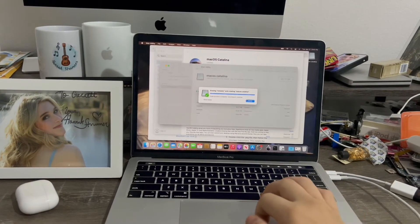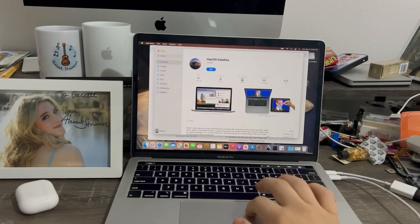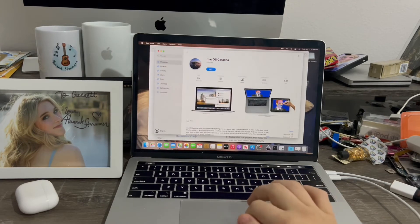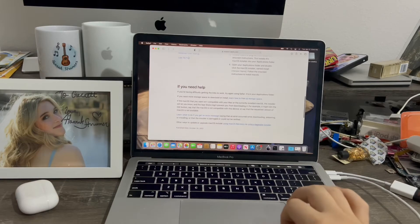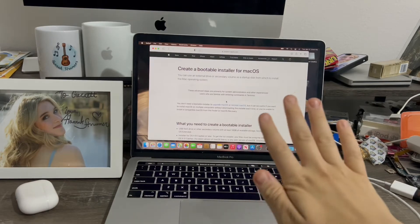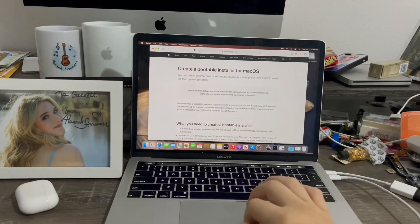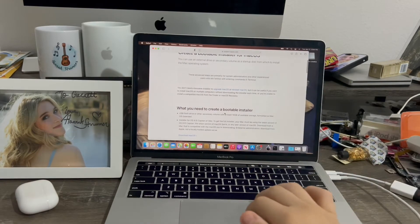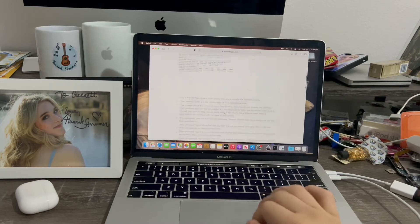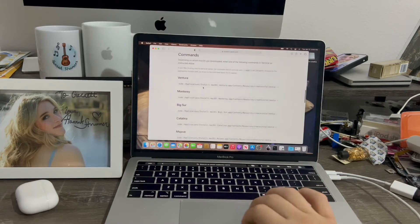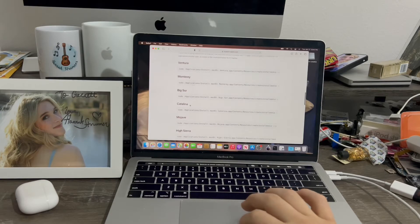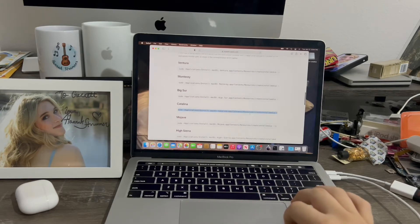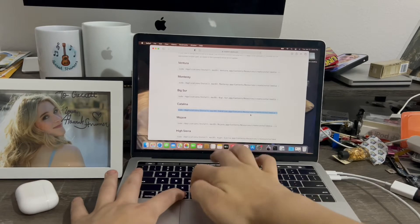Next we're going to get a terminal command from Safari to make this work. Go down to the bottom and click 'Using a bootable loader' — I'll have that link in the description as well. Each terminal command is different for each operating system. The one I'm going to use is for Catalina, so I'm going to copy all of that with Command C.